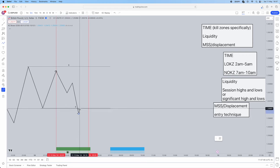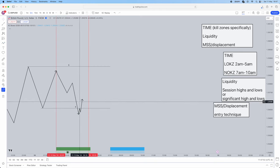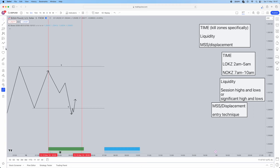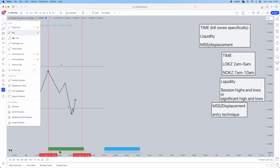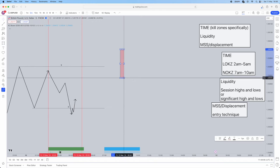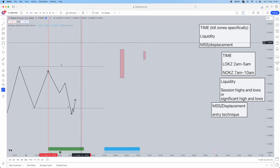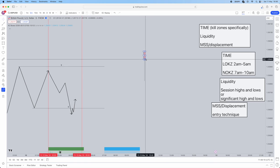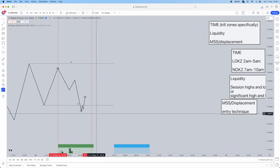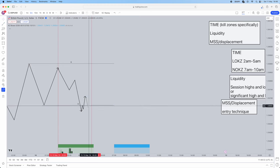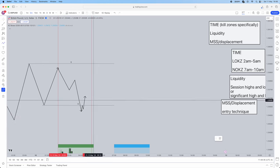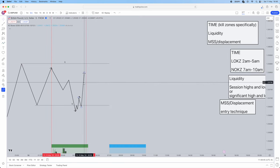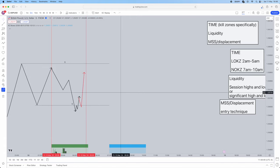Once you've dropped into the five minute time frame, what you want to see is a market structure shift. However, we don't just want a market structure shift — we want a market structure shift with displacement. What is displacement? It's a big body, energetic candle. If we have something with a big body and a huge wick, that's not displacement. Once we get that displacement through the market structure shift, our entry technique is simply a retracement into an order block — you can use a fair value gap as well. Then we take the entry for a long position.